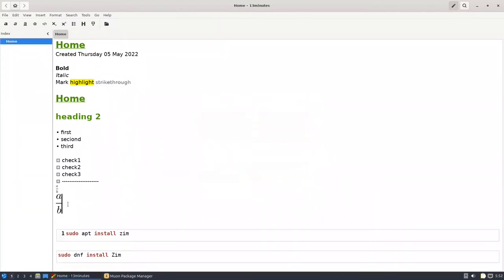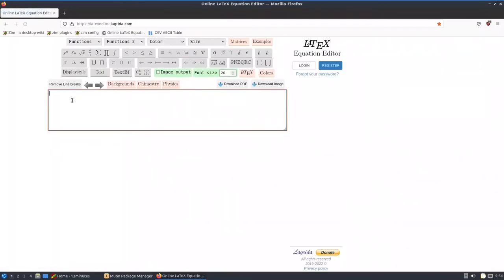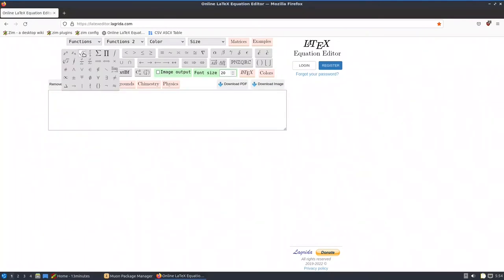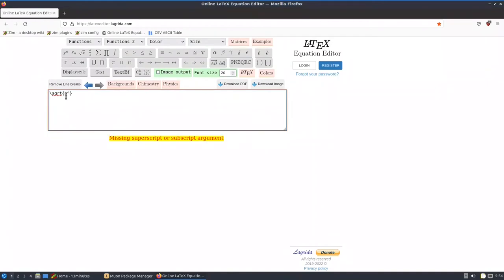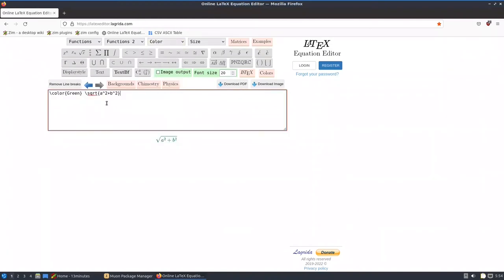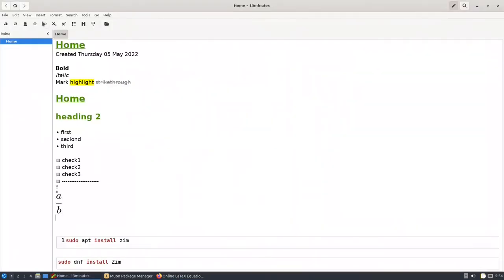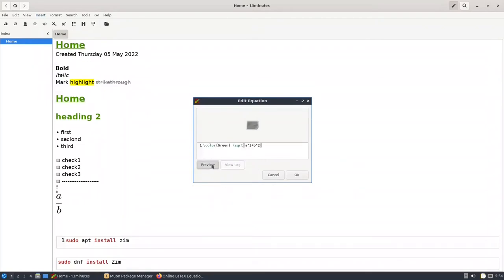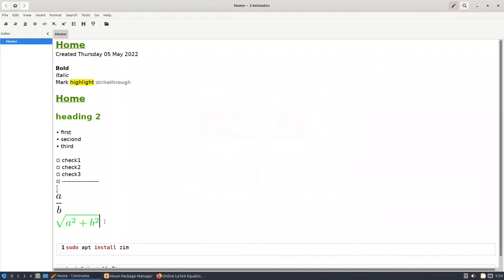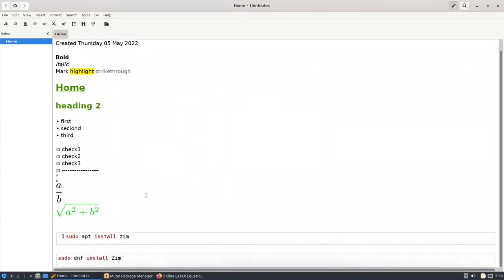Make sure you have the latest version because older versions don't have this configuration option. If you want to write math equations but don't know LaTeX syntax, go to a website — I have it bookmarked: latexeditor.lagrida.com. For example, put a square root of a squared plus b squared. If you want the color to be green, set it, copy the code, go back to Zim, insert a new equation, paste it, and preview — you'll get the equation in green.